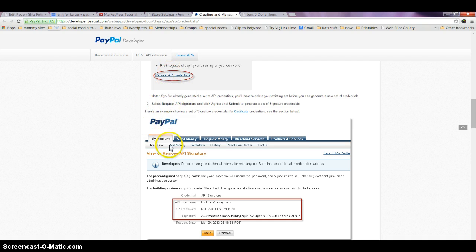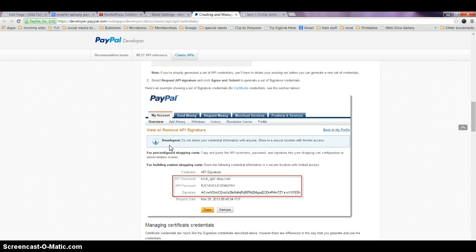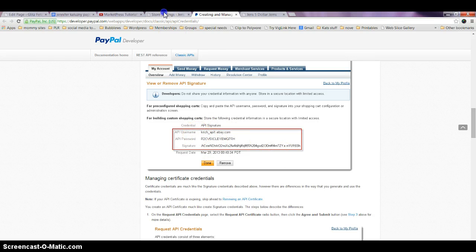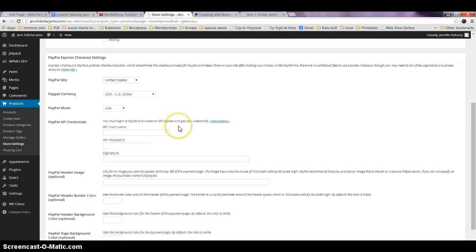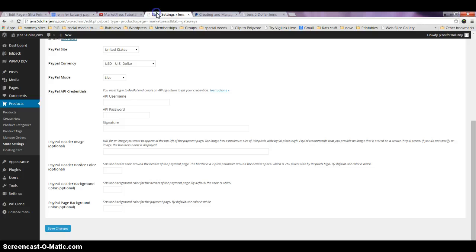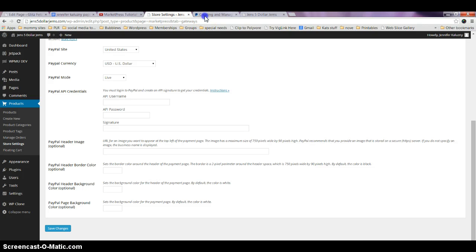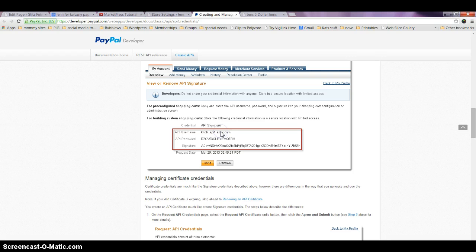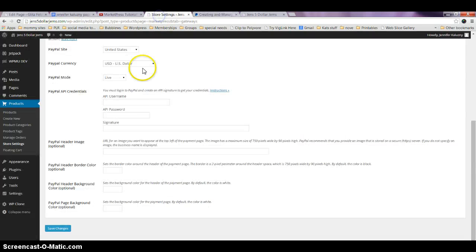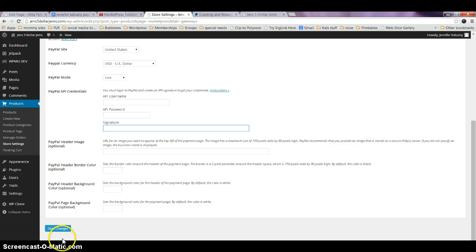Once you've requested those, you should come up with this information. What you're going to do inside your store settings is come down here and copy your API username. You're going to copy those things right into the username, the password, and the signature, and then save the changes.